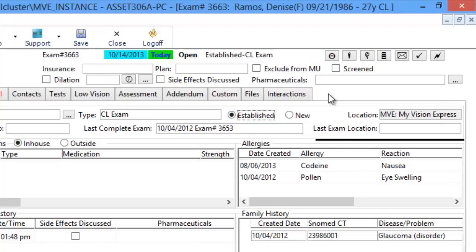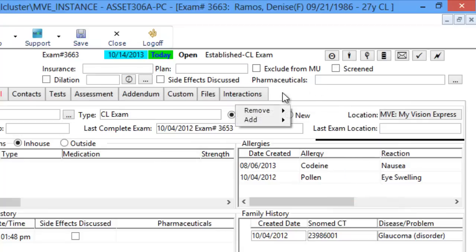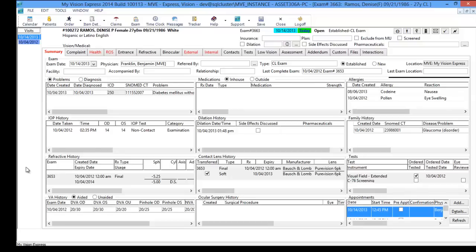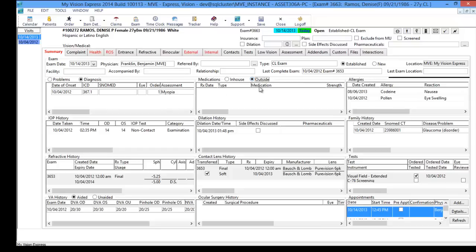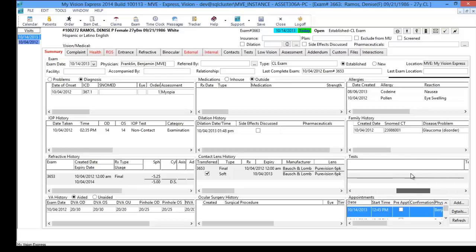If there's a tab you do not need or need in this exam, you can right-click to bring up a box and remove or add tabs as needed. The summary tab displays certain information documented in the previous exam: the problem list from what the patient reported and findings from previous exams, the medication list broken up into in-house or outside, the allergy list, intraocular pressure history, dilation history, family history, refractive contact lens history, and test history — including any tests performed, findings, and plans.